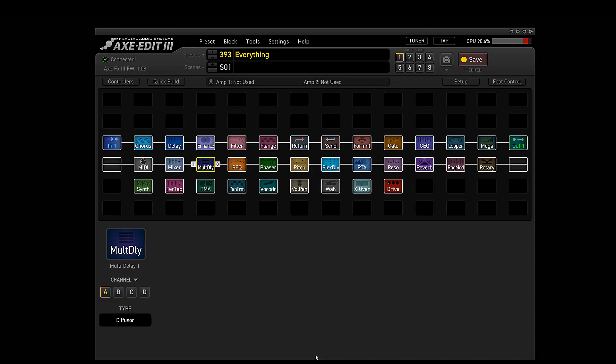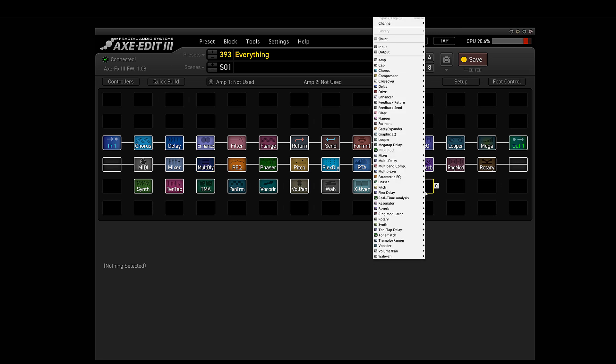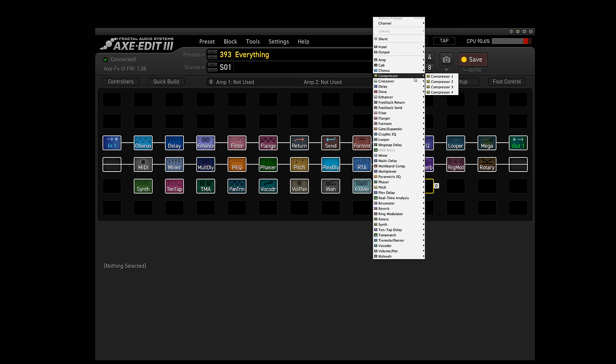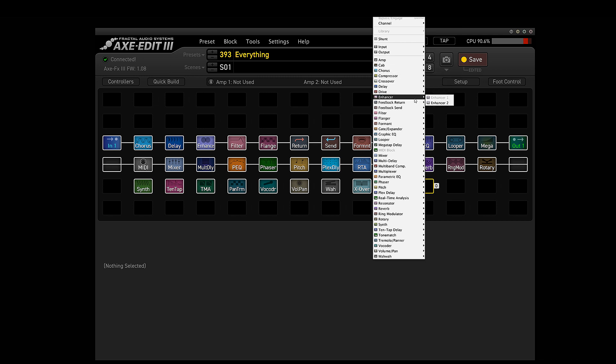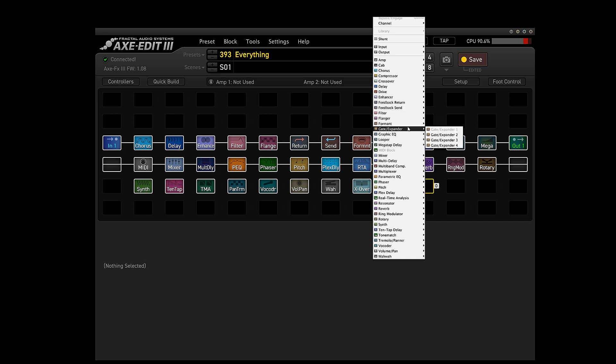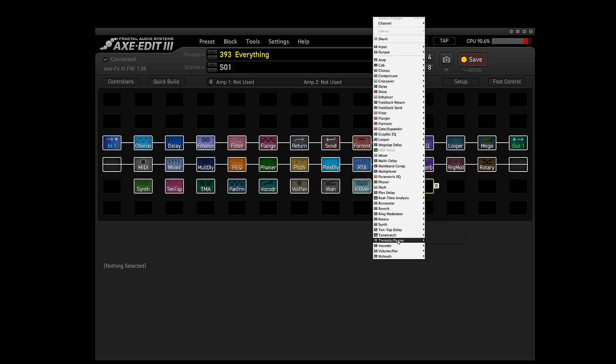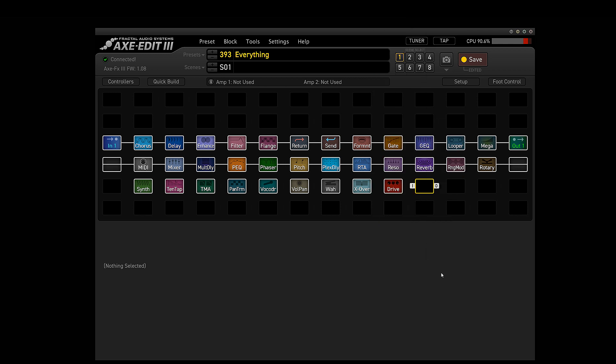To save some time, I went ahead and loaded up a ton of blocks from the Axe FX3. I think I'm only missing three blocks. I don't have an amp block, I don't have a cab block, and I don't have a compressor block. I literally have just about every other block on here because I just want to stress test the CPU to see what exactly you can load up.